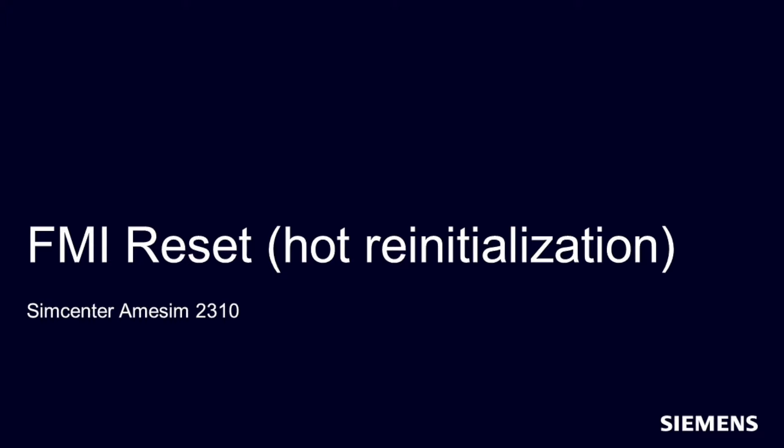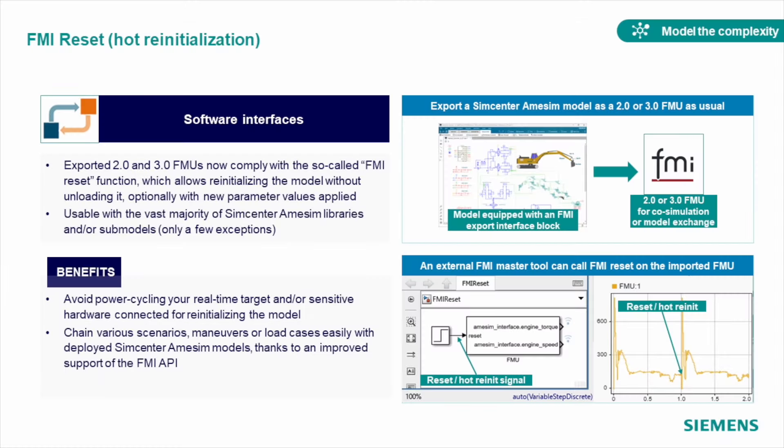Another update our FMI export tool received this year is the FMI Reset function. This extra option will allow you to re-initiate the model without unloading it, so your overall experience working in different target environments where Amesim FMU is used becomes much, much easier. I would say when it comes to platform improvements this year, our developers focus on connectivity. What do you think, Igor?